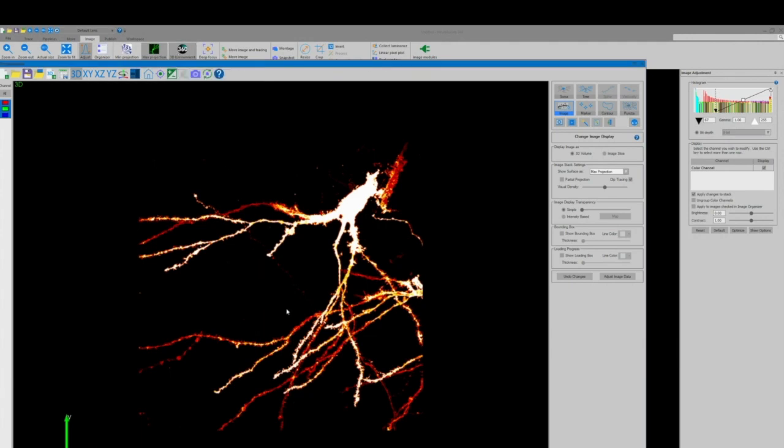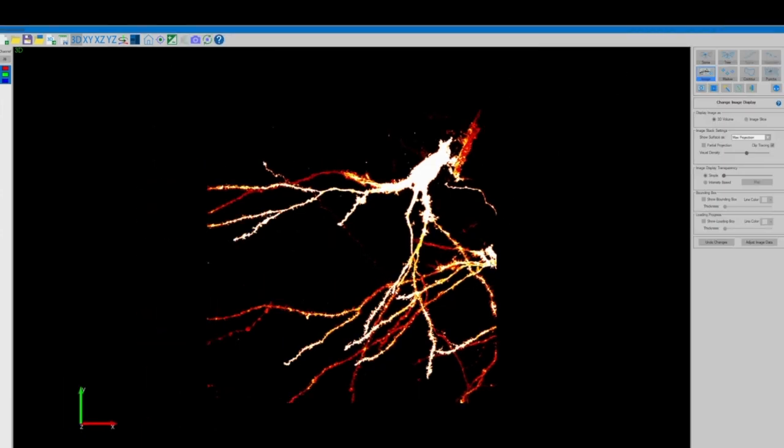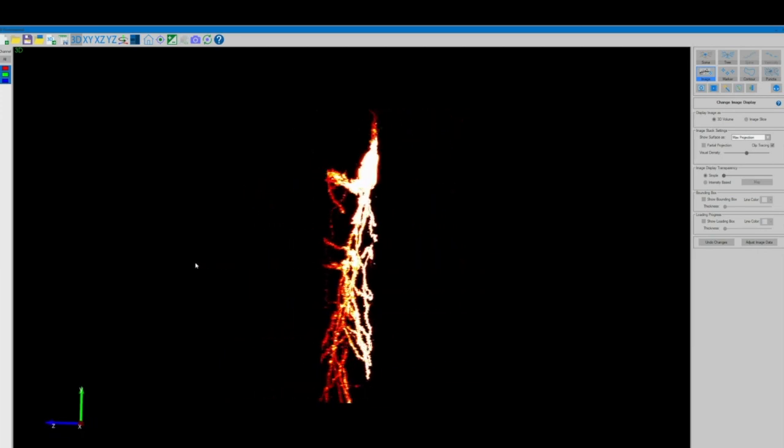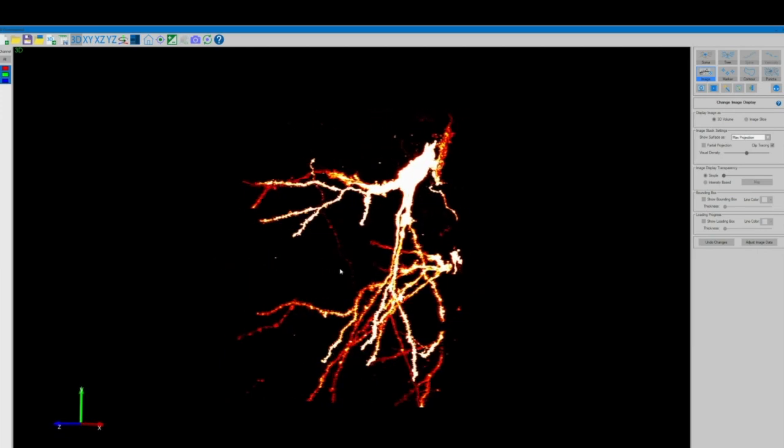And now going back into our 3D environment you can see just how much clearer our stack is without all that unnecessary background noise.